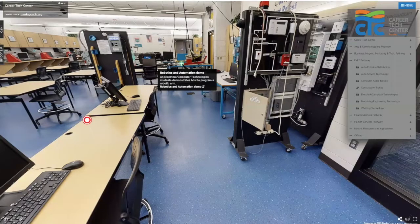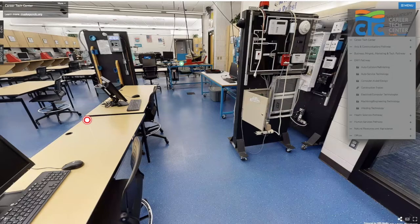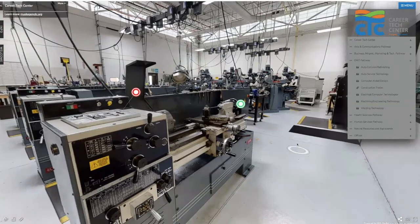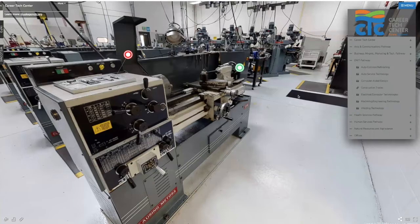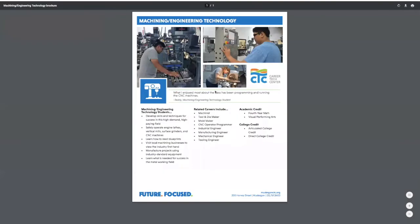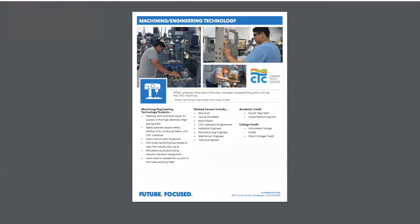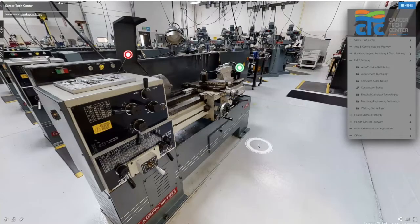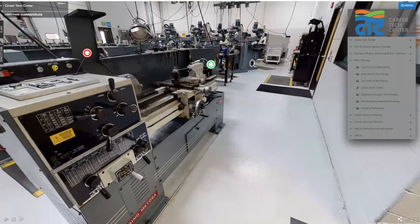That's electrical and computer technologies. If we were to walk out this door, it would take us to our machining and engineering technology class. In this class you're going to learn how to read blueprints and operate machines like lathes, mills, and CNC machines to create parts. Males and females are in machining as well — it's an excellent place to get a start on an engineering career. As a senior returning to this program, many times we're able to place you on the job because you've already received the training that local employers are looking for your junior year, so your senior year we can place you on a paid internship.